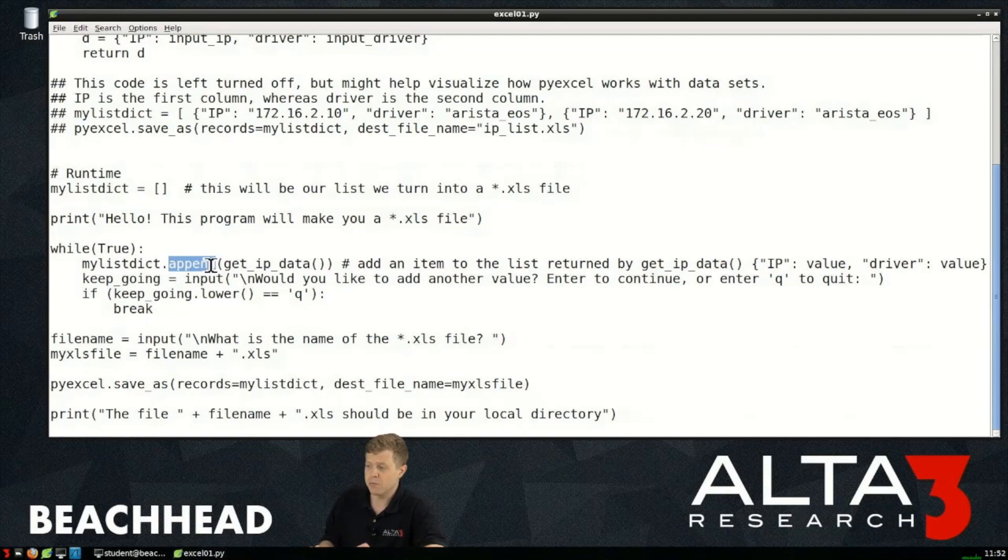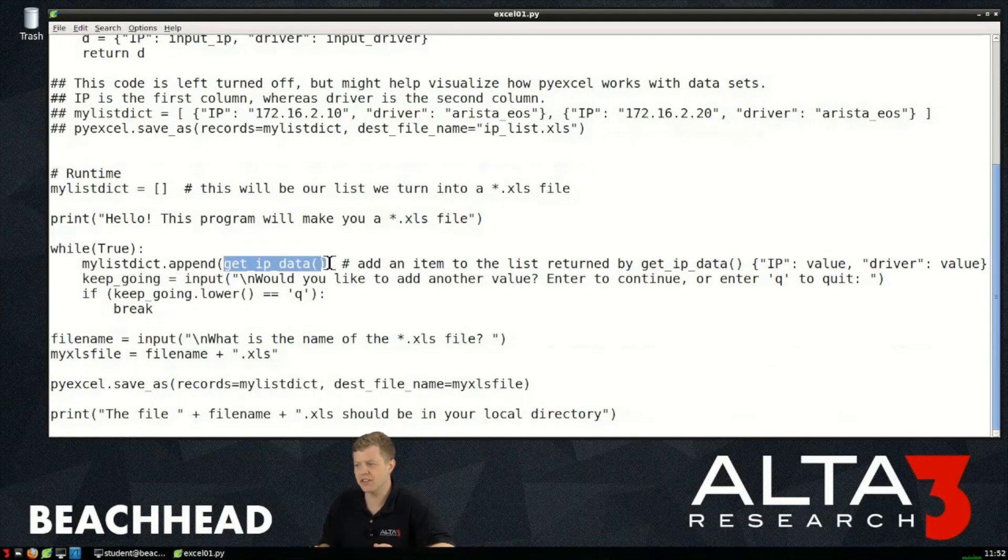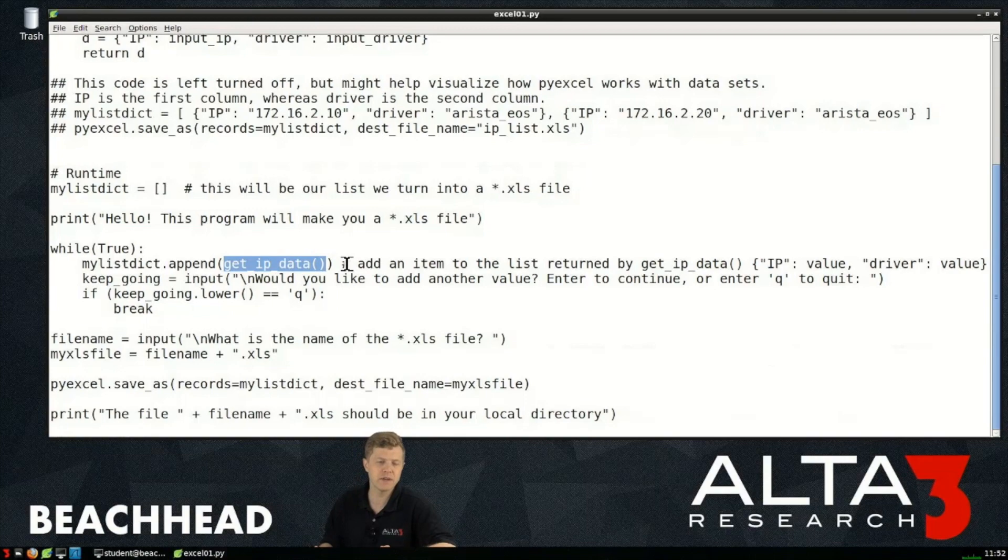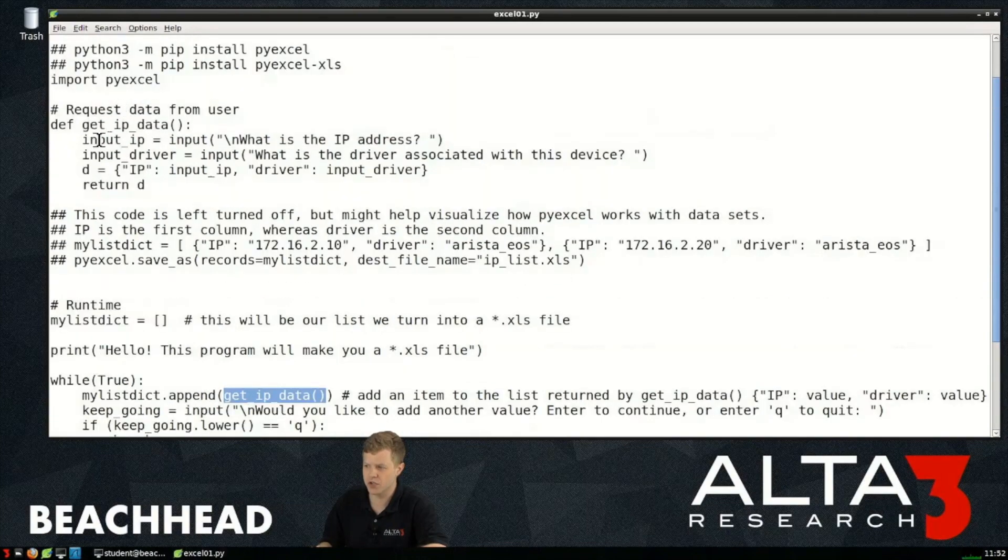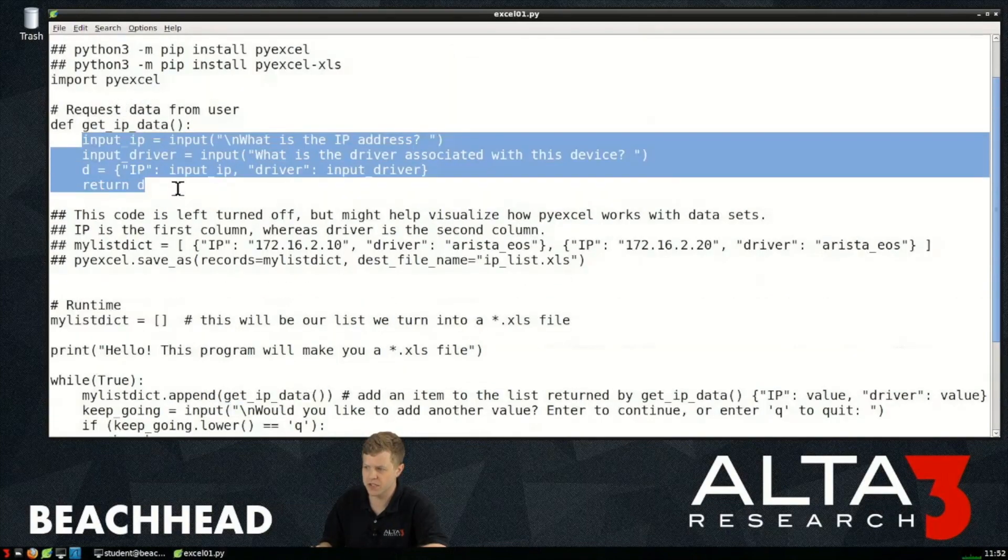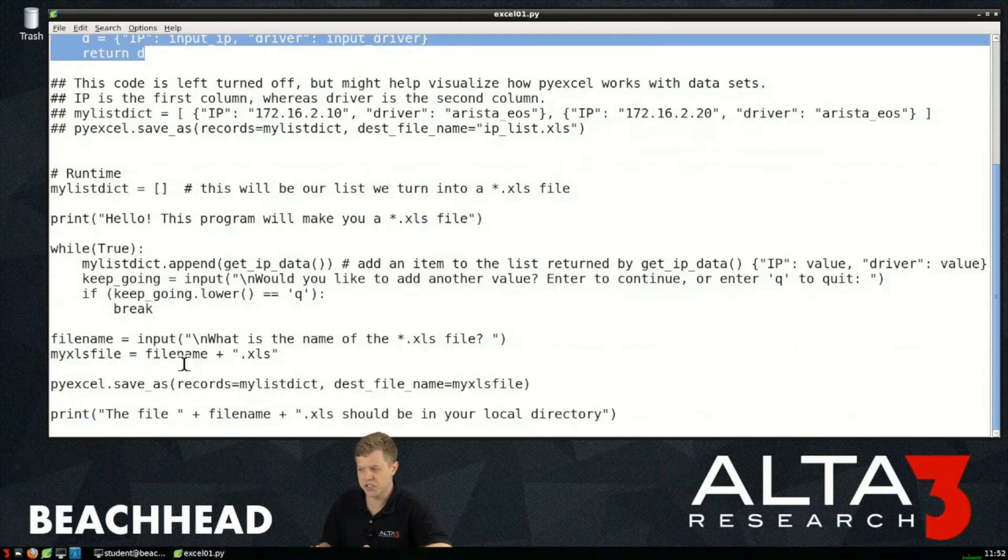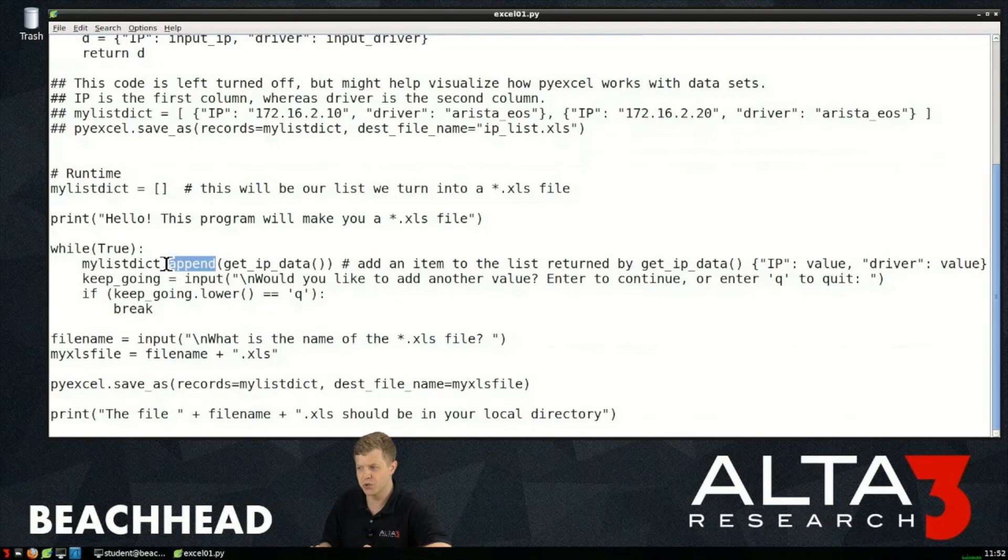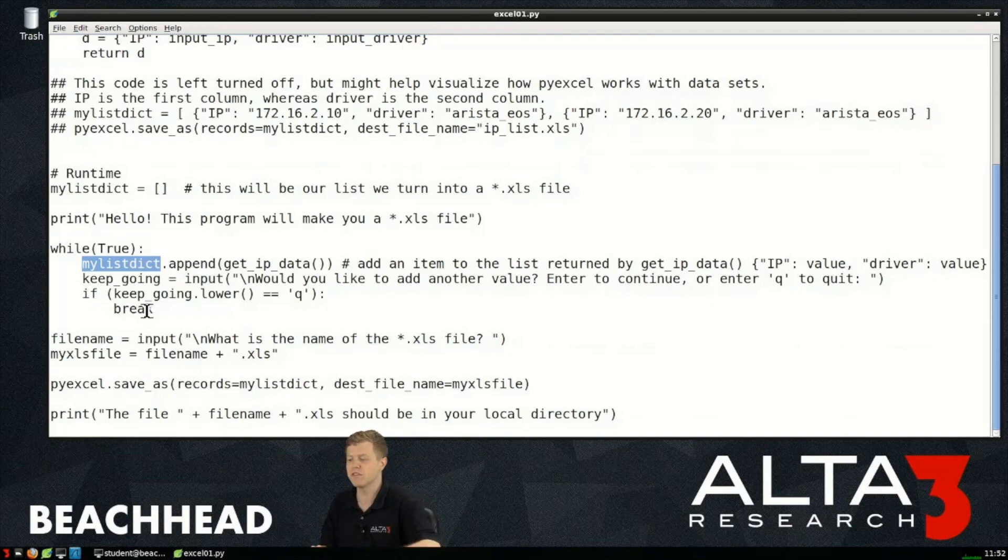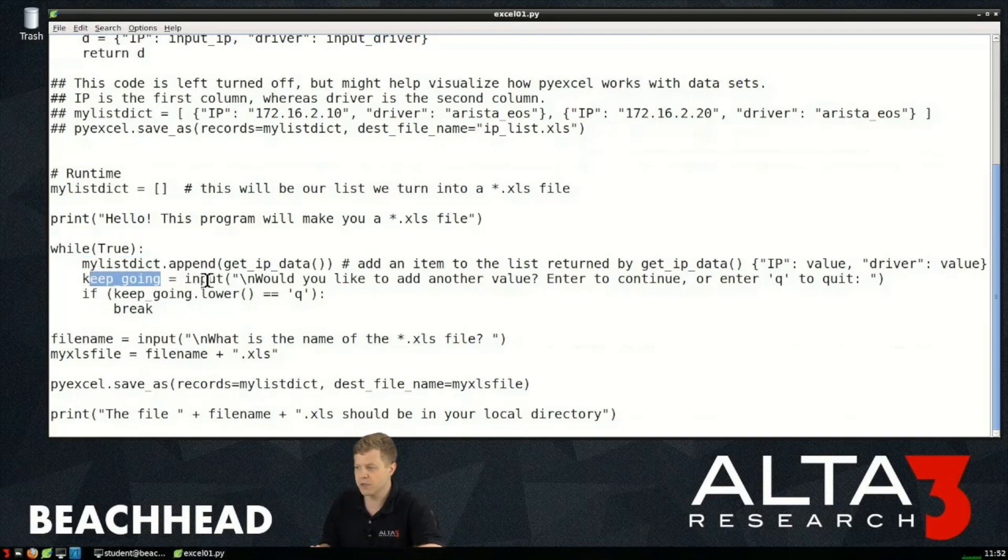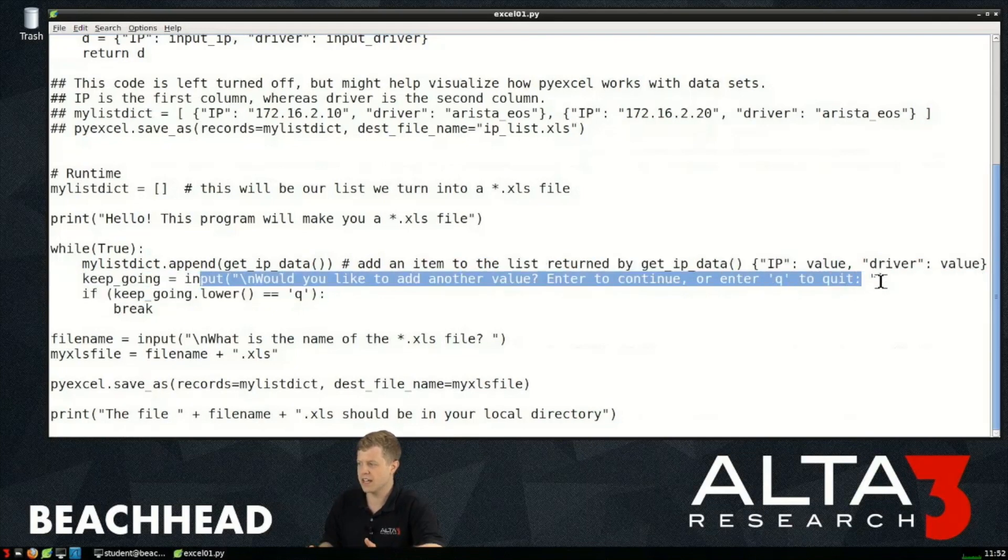Here mylistdict, that's this empty list, we want to modify its attributes so we're using the append method and we're saying what we want to add inside of that list is the result of our function get_ip_data. Go up to wherever that function is defined, get_ip_data and run the code associated with it. So this code runs right there which returns a dictionary which is then going to be appended or added to our currently empty list.